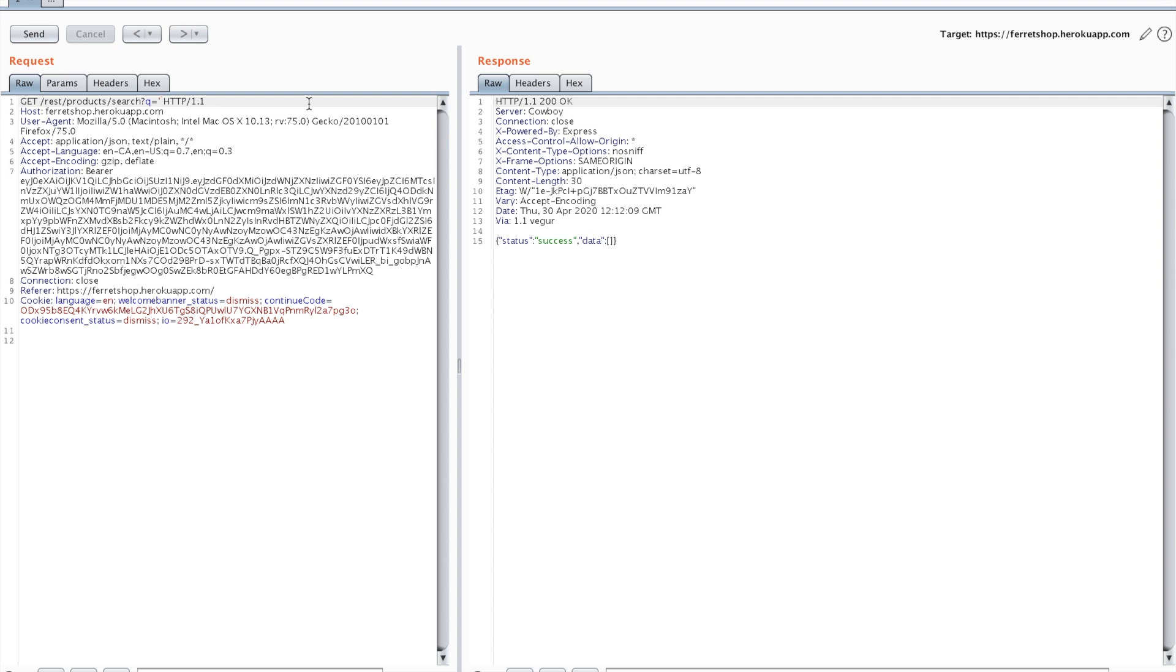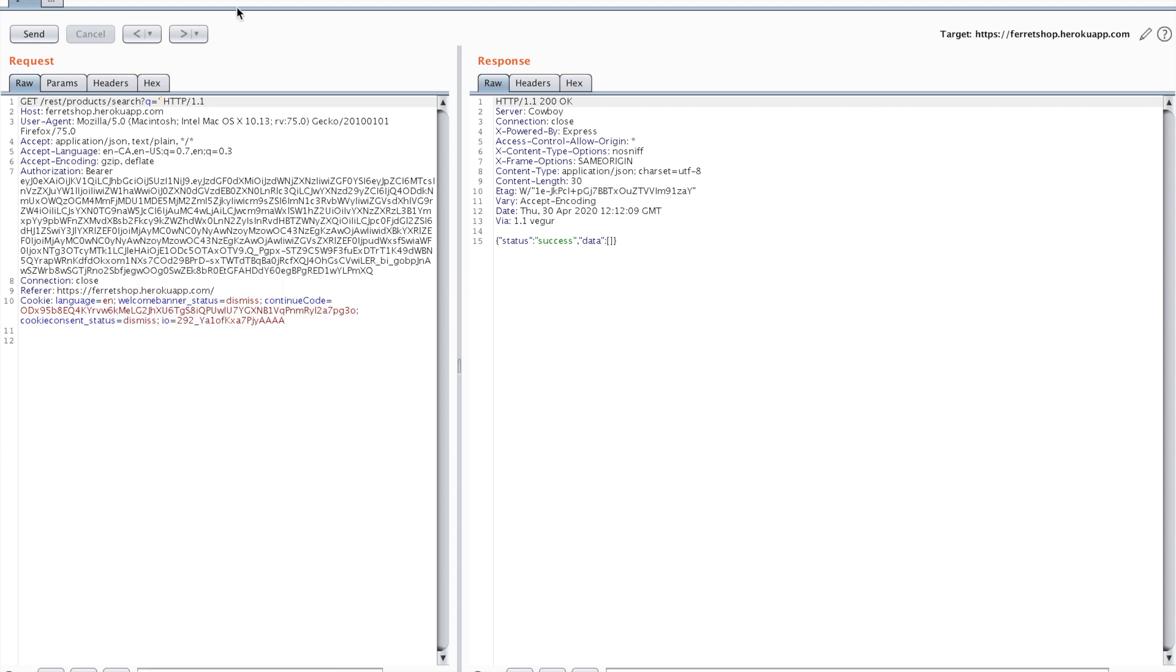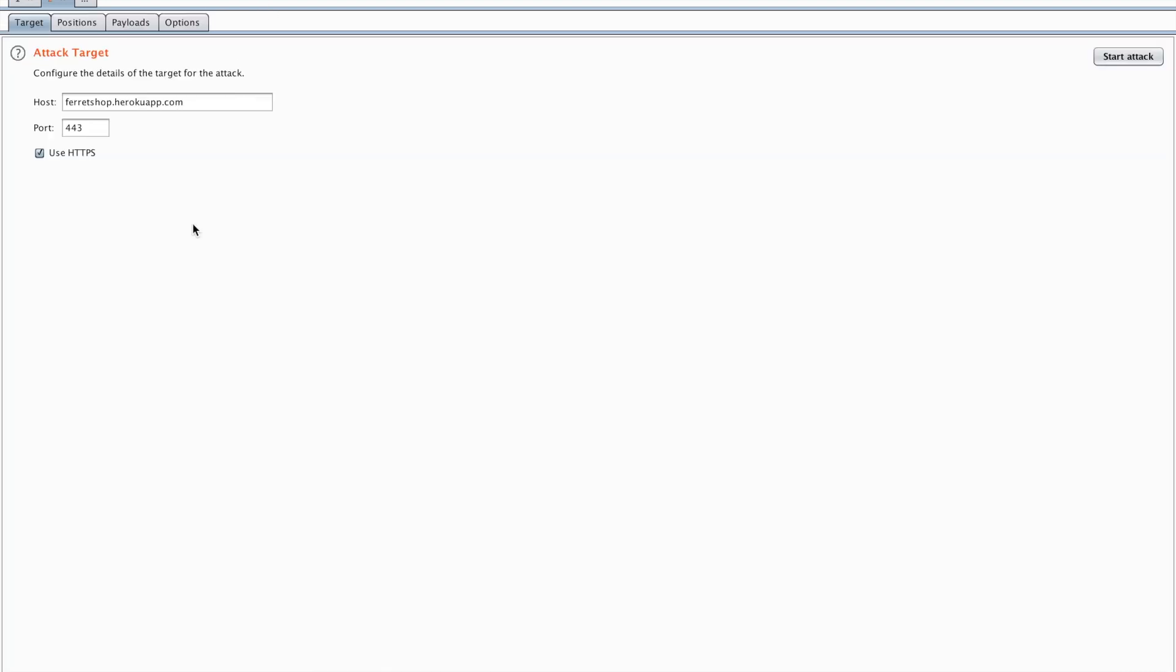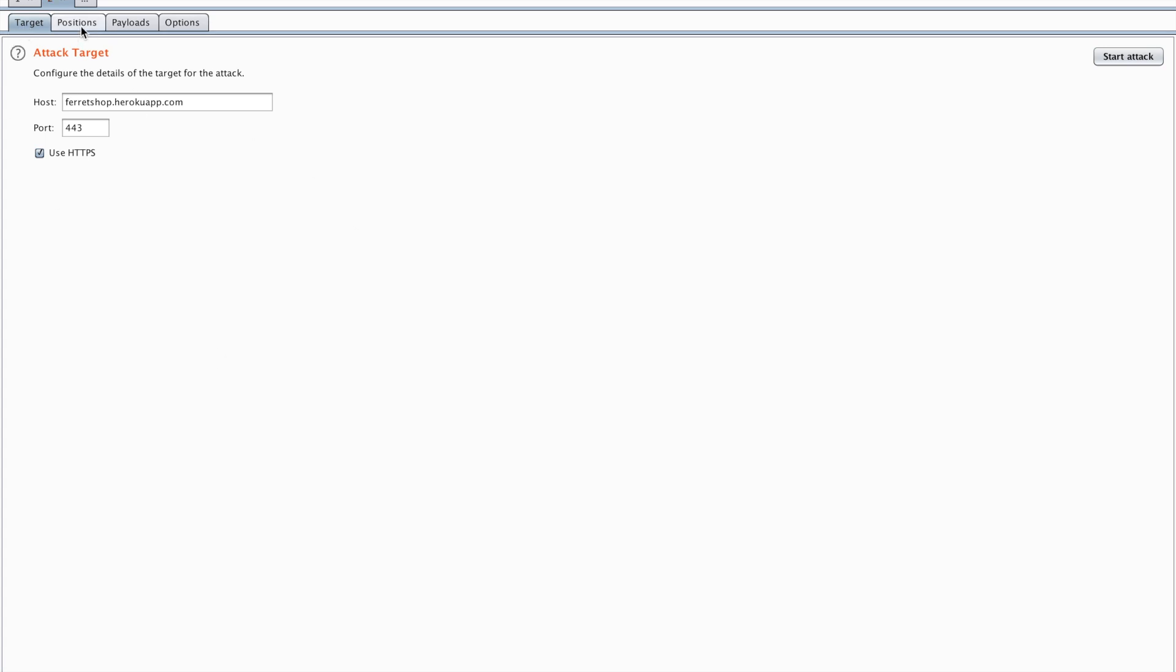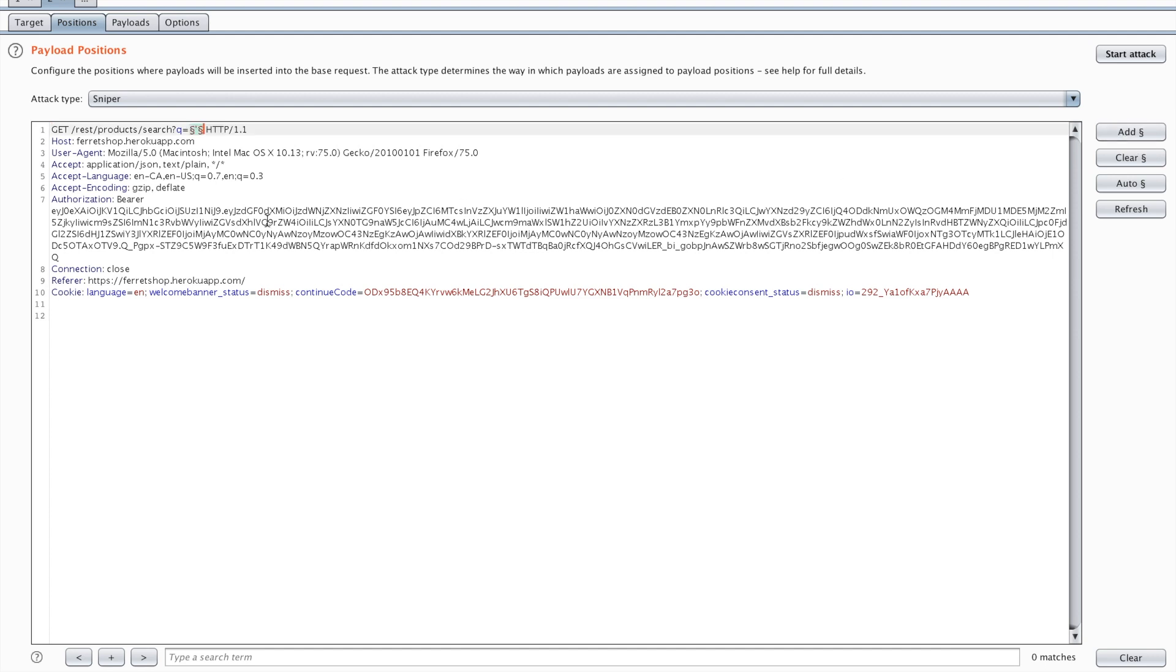So that's what you can do in the repeater tab. Now we're going to move on to the intruder tab. Let's say for example I right click on my request again and I send this to the intruder. Now as you can see it opens on the target tab, but I can also open the positions tab. And here you can see that it automatically selected some of these positions, some of these parameters. This is also a pro version feature, the intruder tab. So you guys will have to shell out some money if you want to use this.